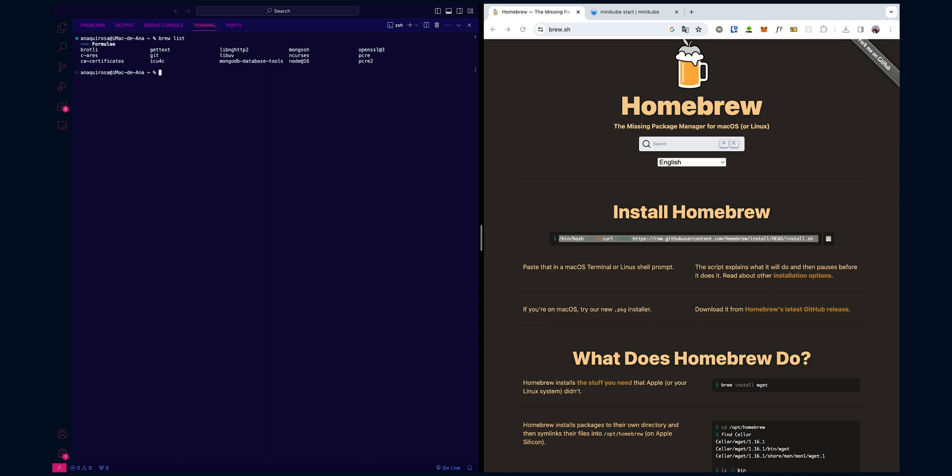Before we get into Minikube, it's always a good practice to make sure your Homebrew is up to date. Run the following command to ensure you have the latest package information.